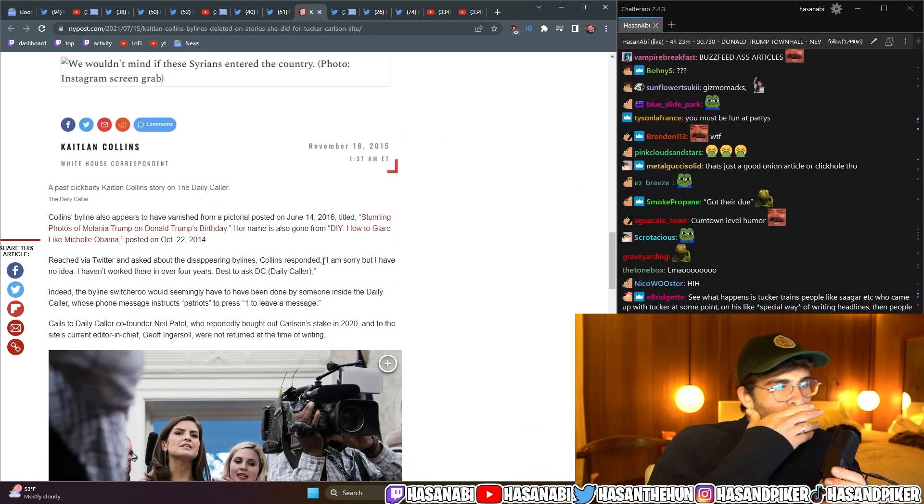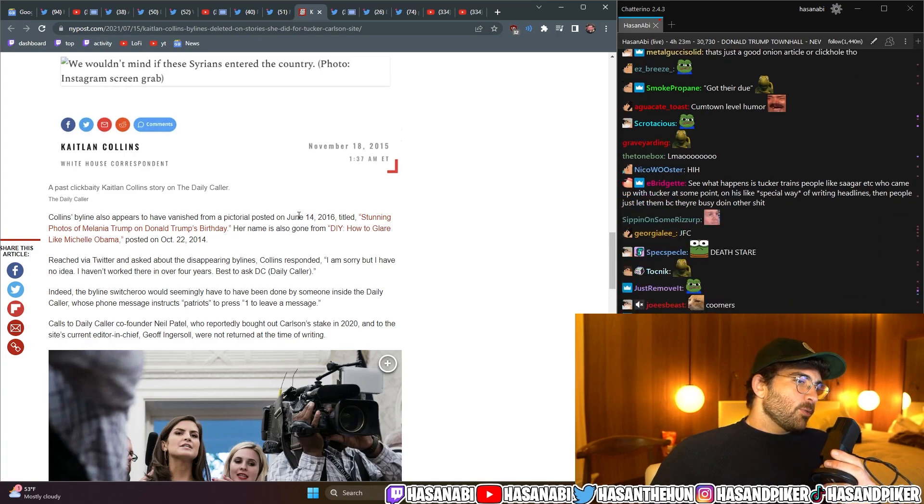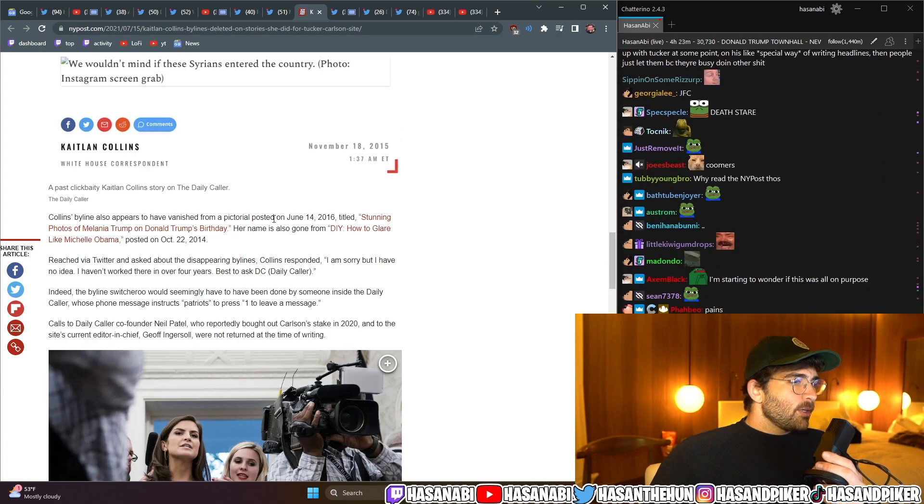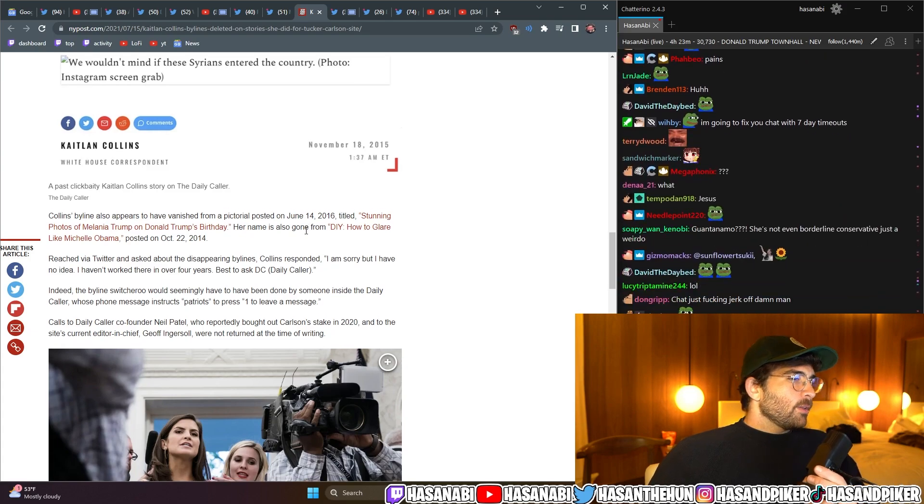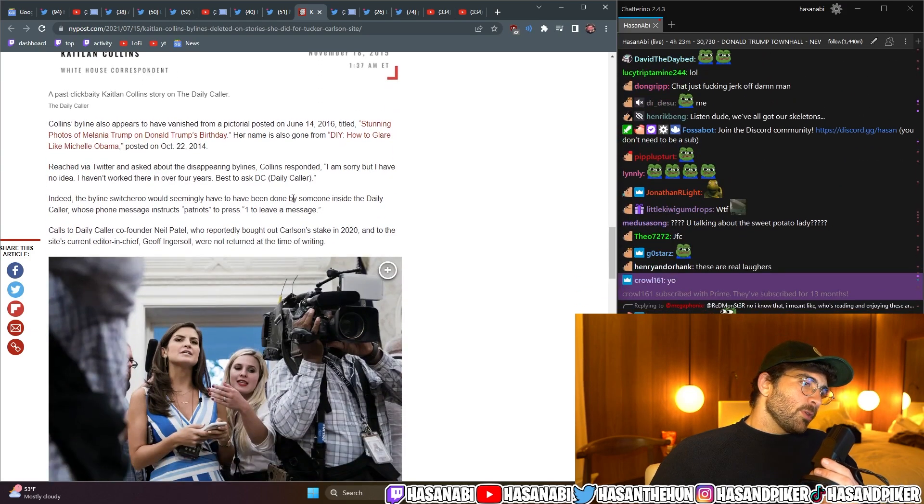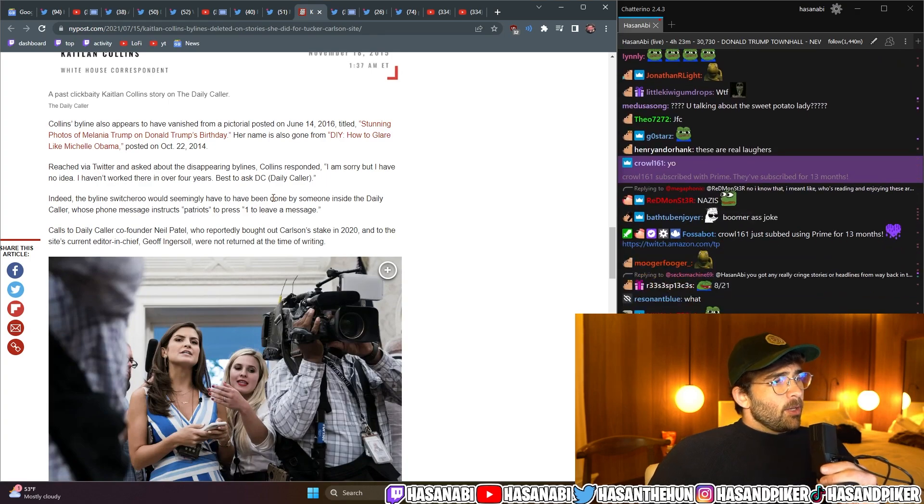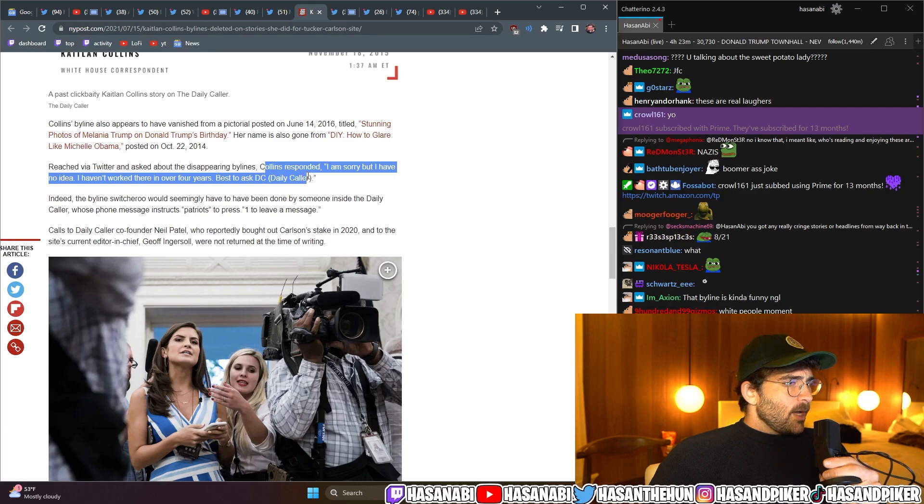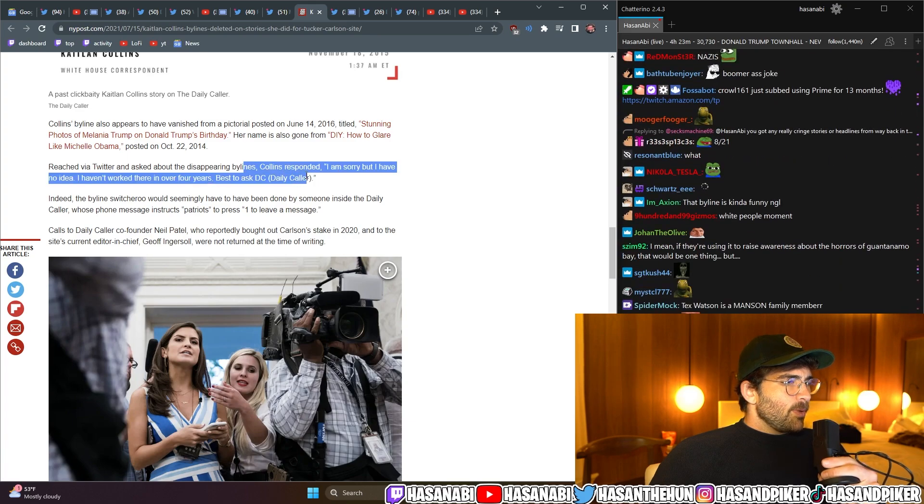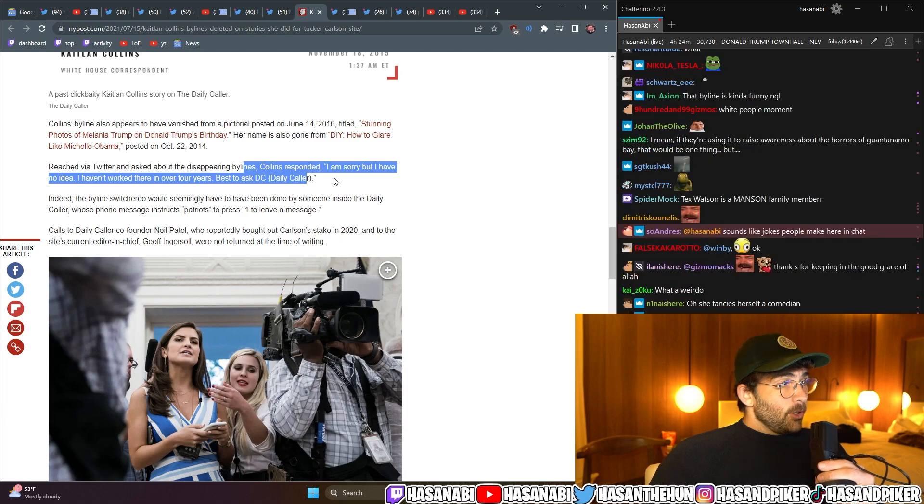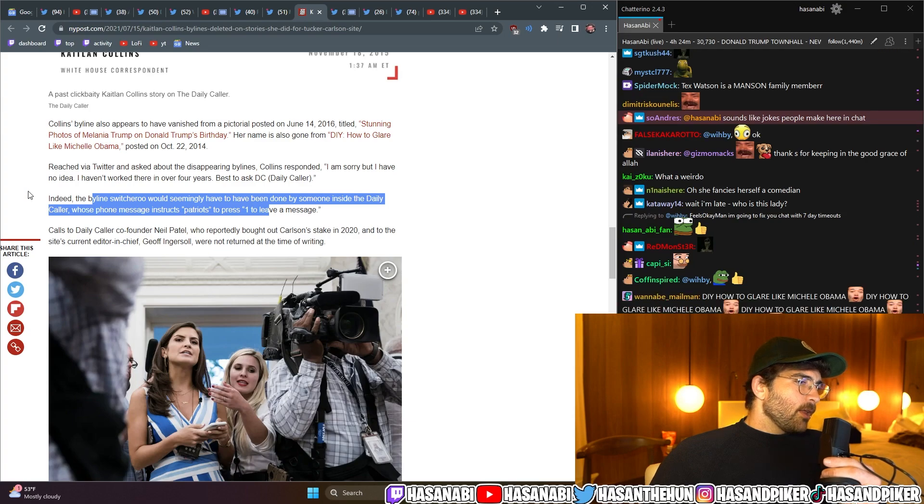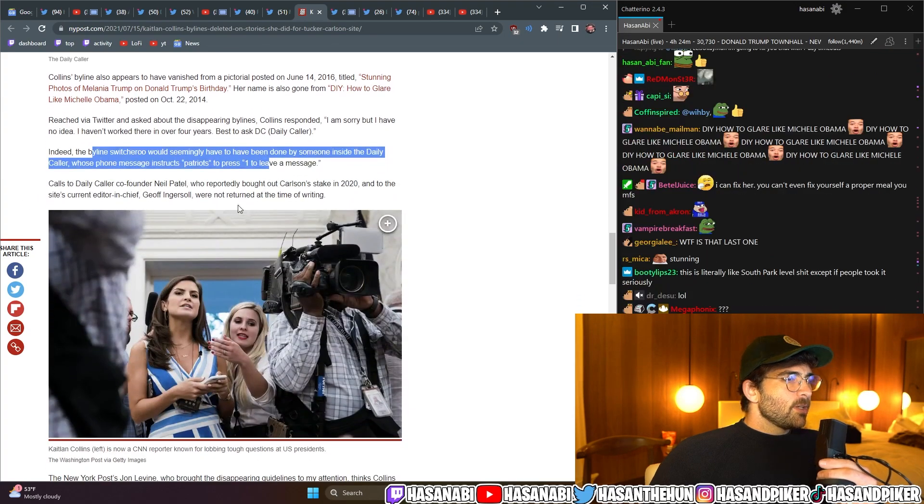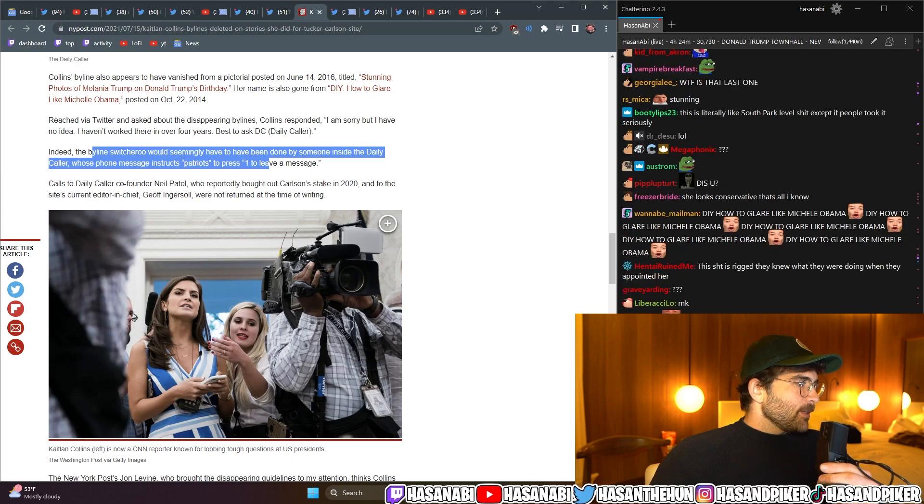Collins' byline also appears to have vanished from a pictorial posted on June 14, 2016, titled, Stunning Photos of Malia and Trump on Donald Trump's Birthday. Her name has also gone from DIY, How to Glare Like Michelle Obama, posted on October 22, 2014. Reached via Twitter, and asked about the disparaging bylines, Collins responded, I am sorry, but I have no idea. I haven't worked there in over four years. Best to ask, DC. The Daily Caller. Indeed, the byline switcheroo would seemingly have to have been done by someone inside the Daily Caller, whose phone message instructs, Patriots, to press one to leave a message. That's awesome.